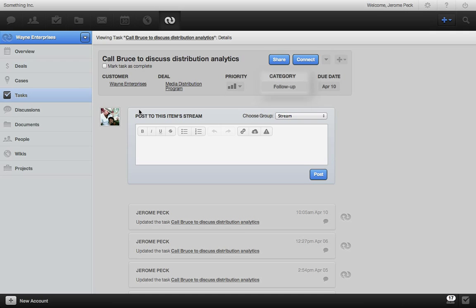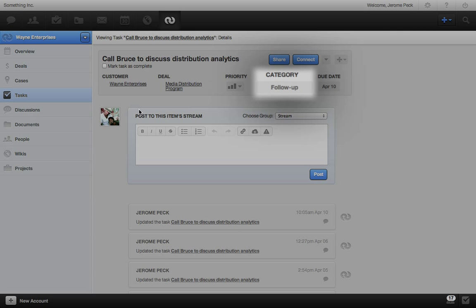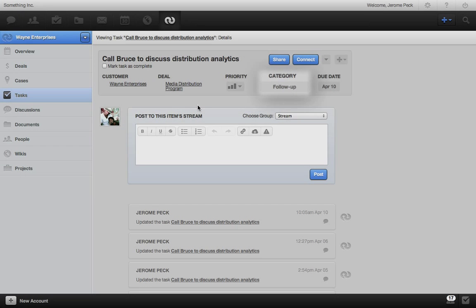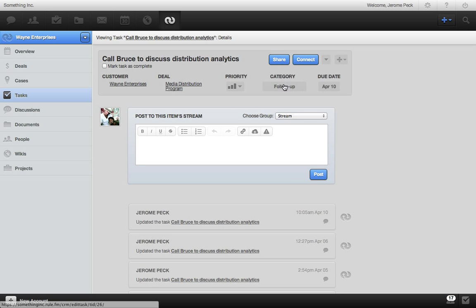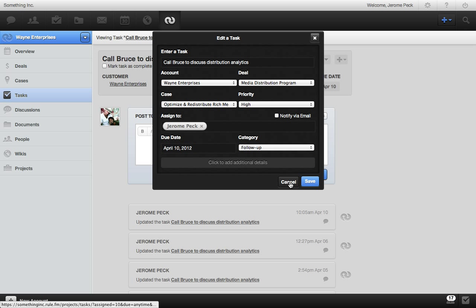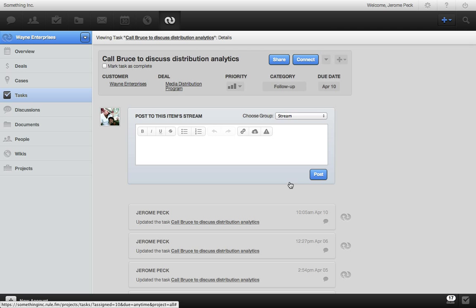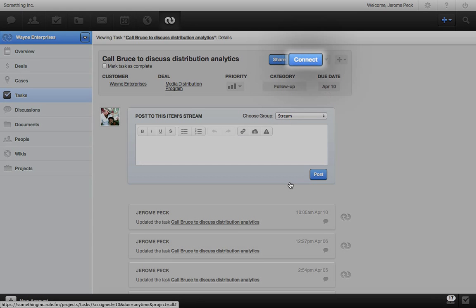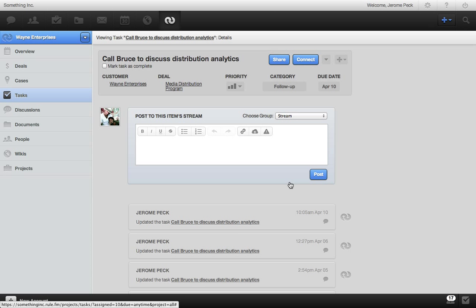CRM tasks have categories that are really helpful and easy to use, like scheduling a follow-up. After my customer call, I can connect notes from my conference call and check off the task when I'm done.